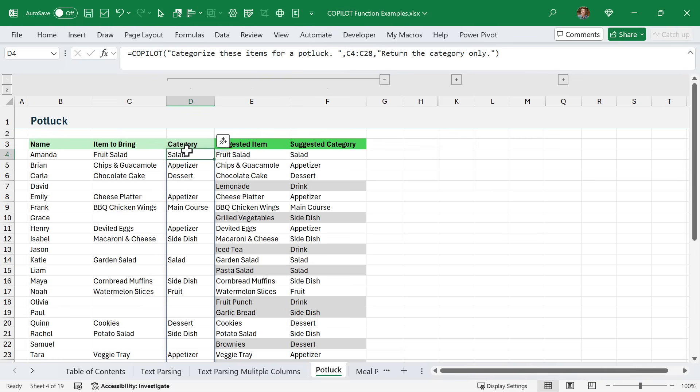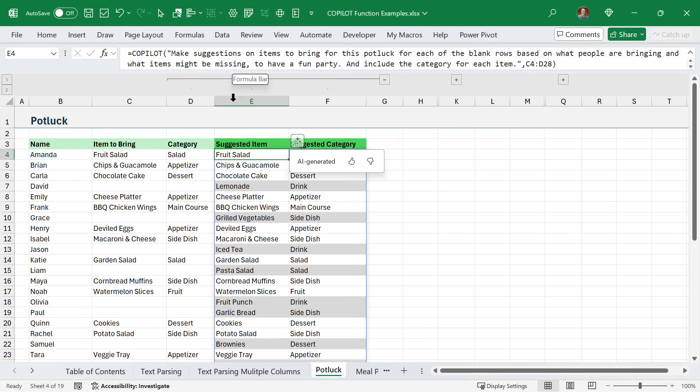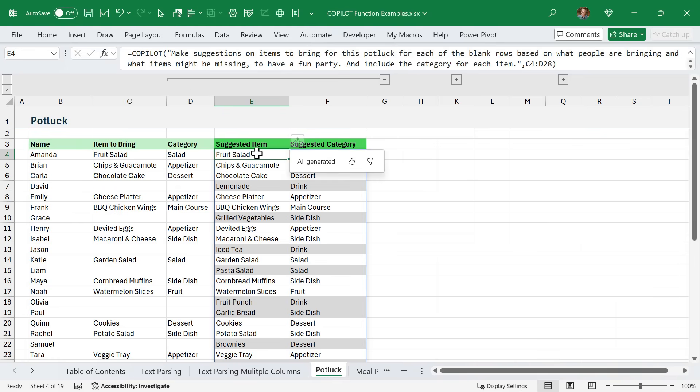I did that in this column here. We can see the formula - I said categorize these items for potluck and return the category only. Copilot categorized all the items. Then in the next prompt, I said: make suggestions on the items to bring for this potluck for each of the blank rows based on what people are bringing and what items might be missing. In this case, Copilot is going through this list of items in column C, and when it sees a blank, it's determining that item is still missing.